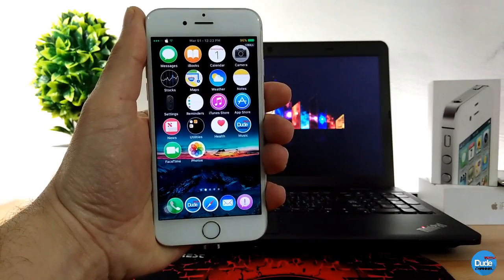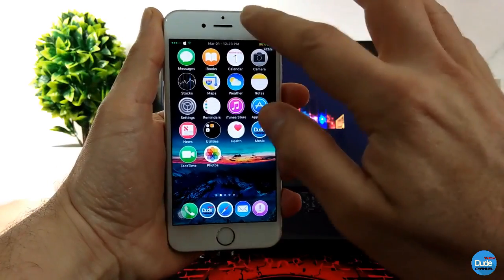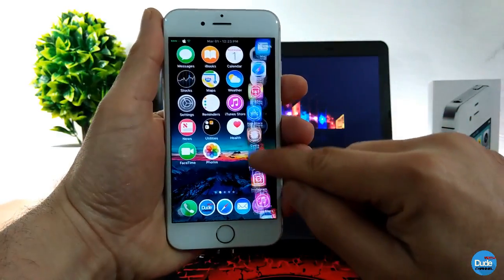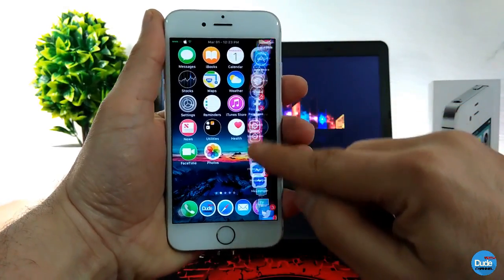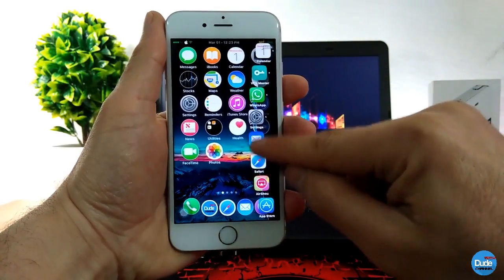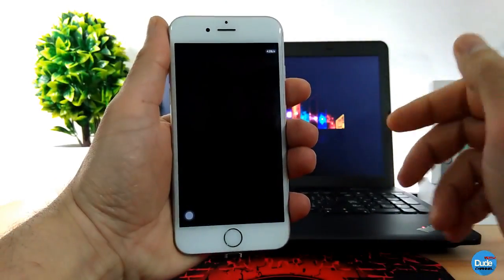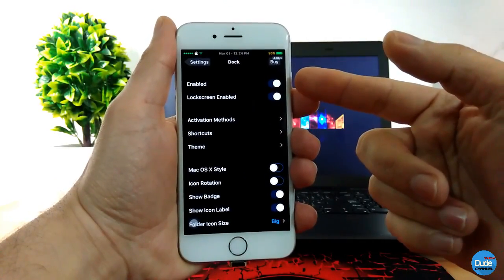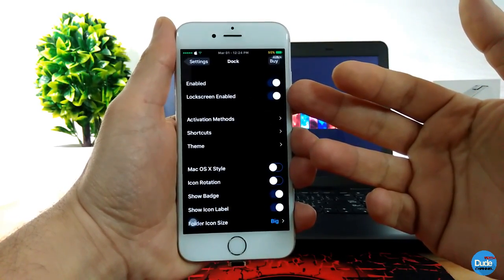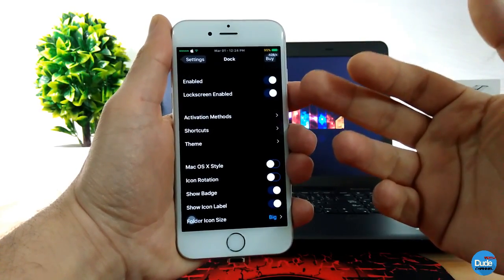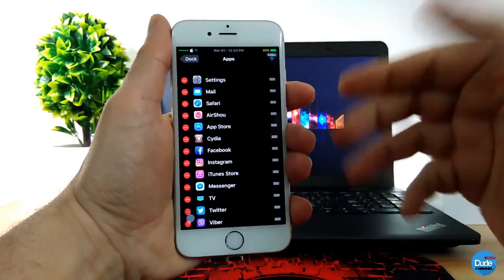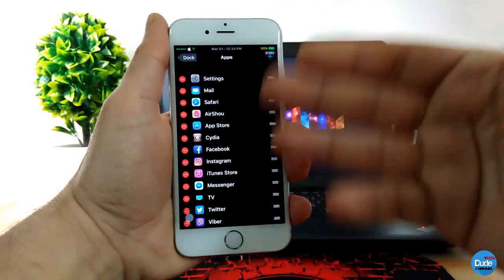Another cool tweak I have for you guys is the Dock tweak. When you tap on your status bar, it will provide you with a dock which shows all the apps you want to launch from your home screen — or it will even work from your lock screen. Going to the settings, the first thing you need to do is enable the toggle. You can enable it to work on your lock screen as well, and then add shortcuts — the apps you want to show up on the tweak.